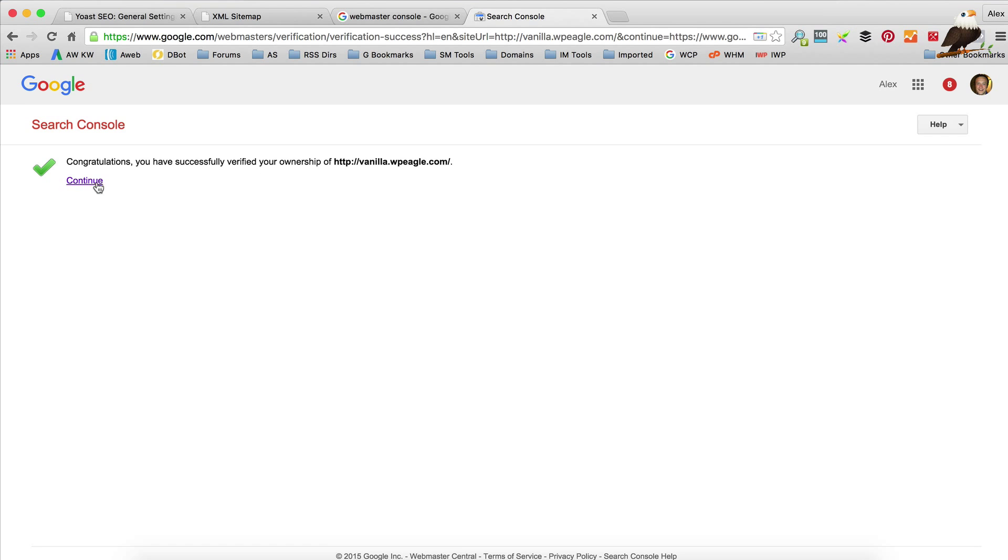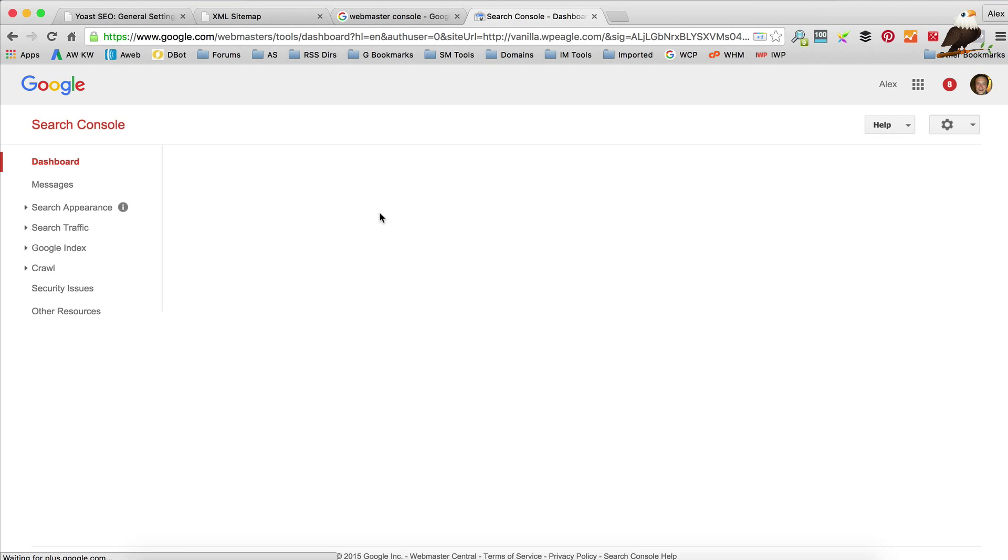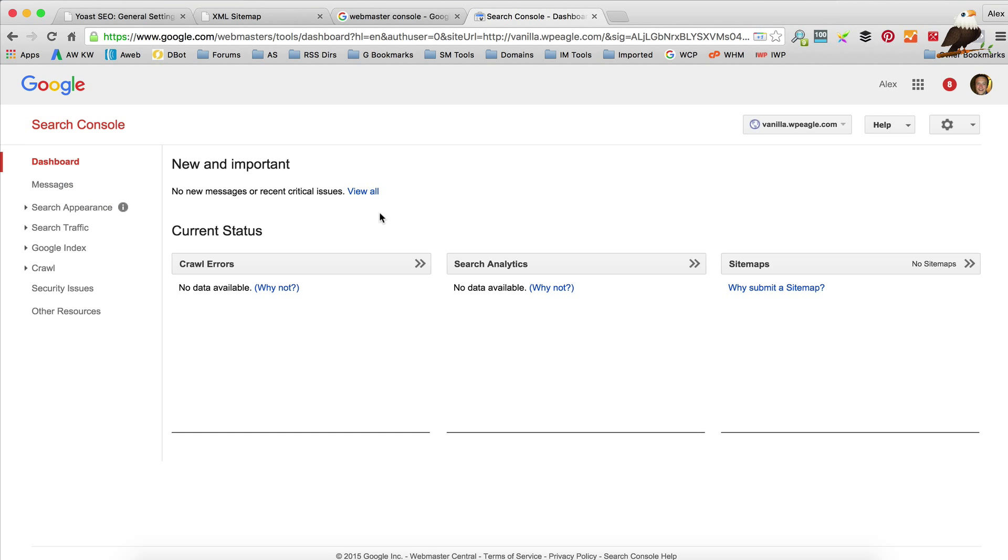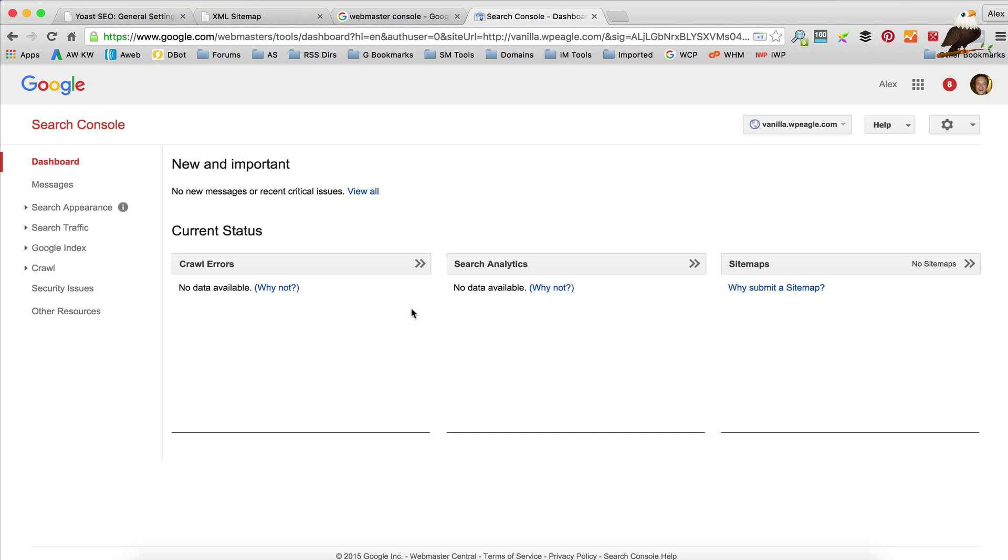So if we go back to the Search Console, click verify. We're done. Okay, so now we can upload that sitemap. After a little bit of time you'll get some information about how well your site is being crawled, if there's any problems, how much traffic you're getting from Google, all sorts of exciting stuff. So it's really good to set up.